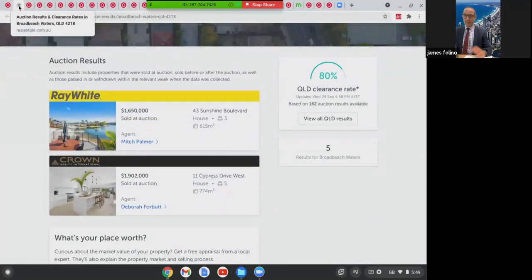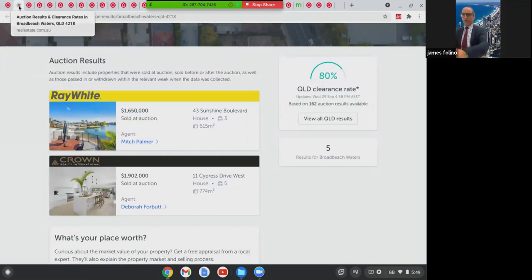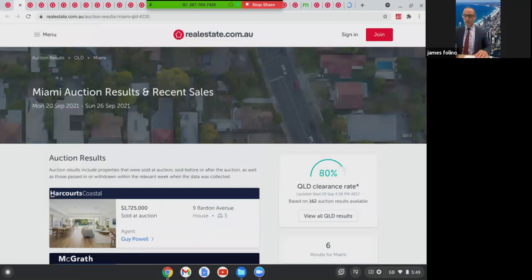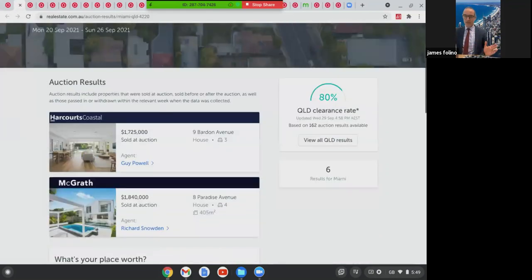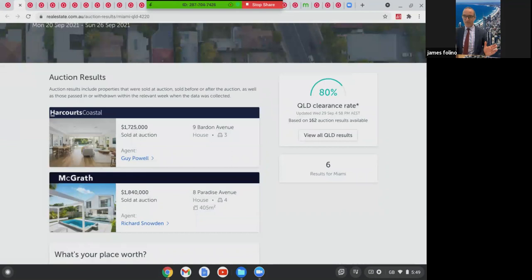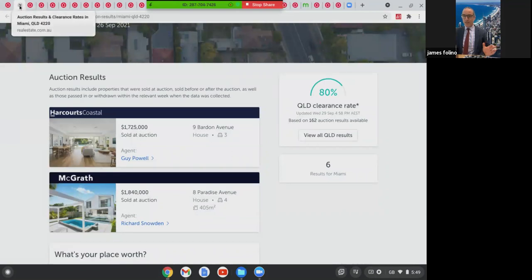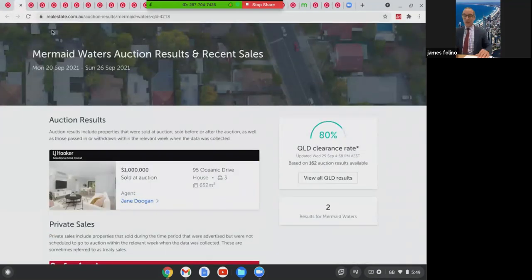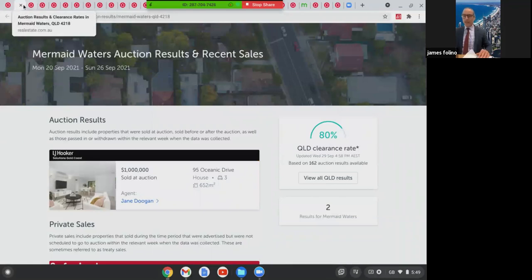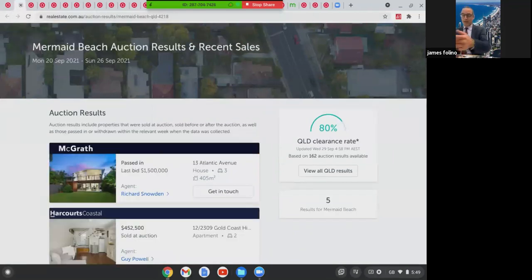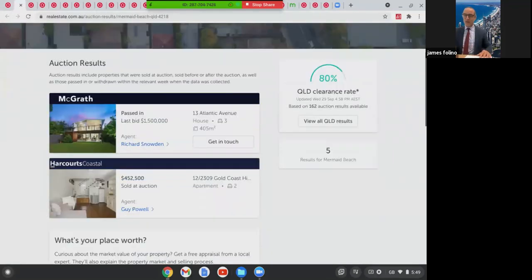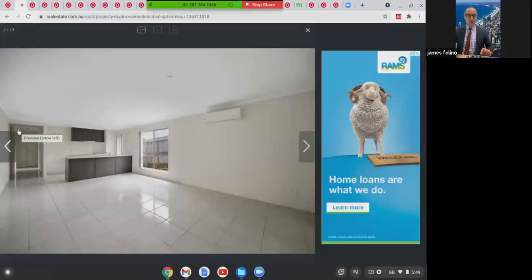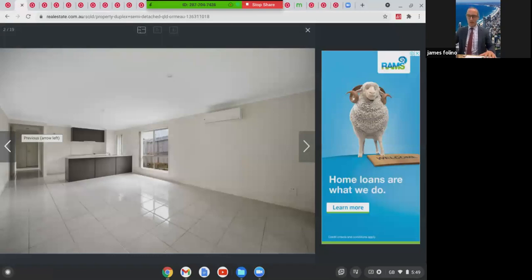For houses, upwards of 1.5 million. If we move along to Miami, auction results there sold at auction, upwards of 1.5 million. Another one here in Mermaid Waters, auction sold a million on the dot. As you can see, there was just the one passed in at one and a half, but all the rest around the Gold Coast and close to the water they're selling, and they're selling well at auction.